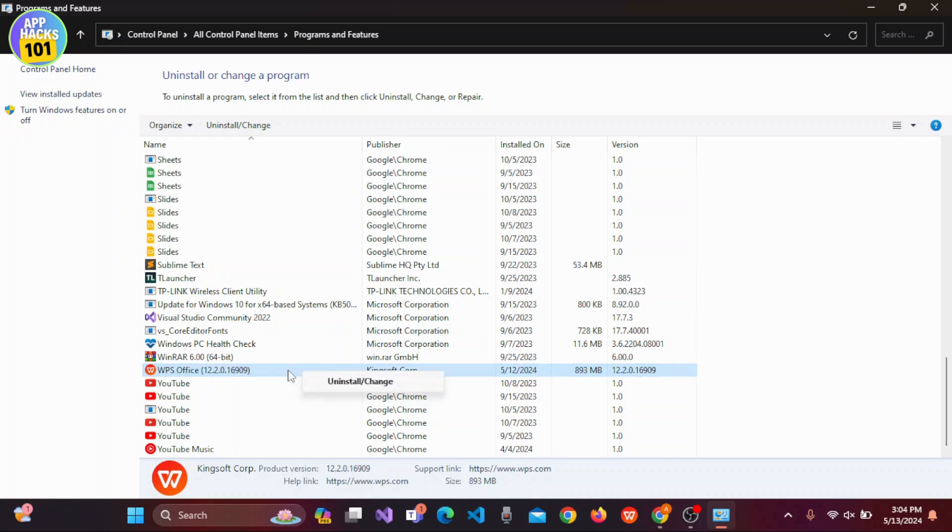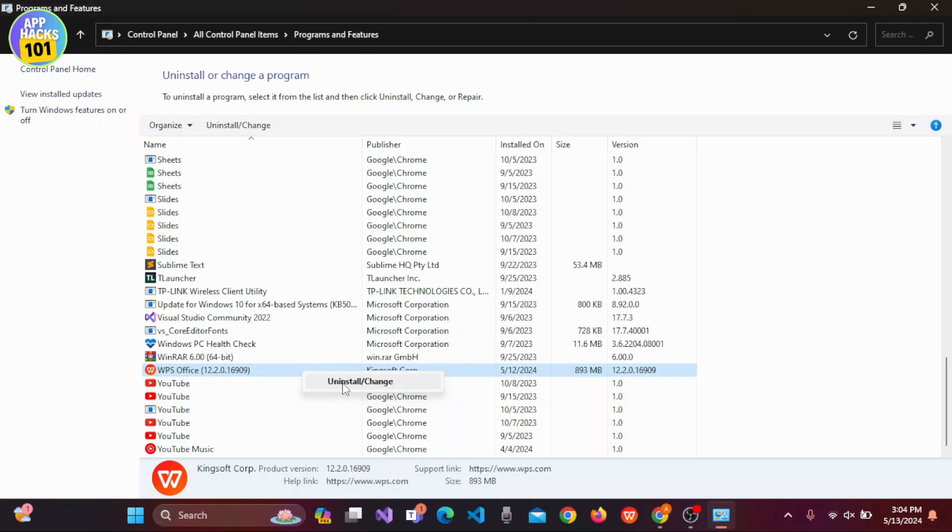After right-clicking, you can find the option for uninstall or change. Simply click on the uninstall and change button to delete WPS Office from your PC. That's it.